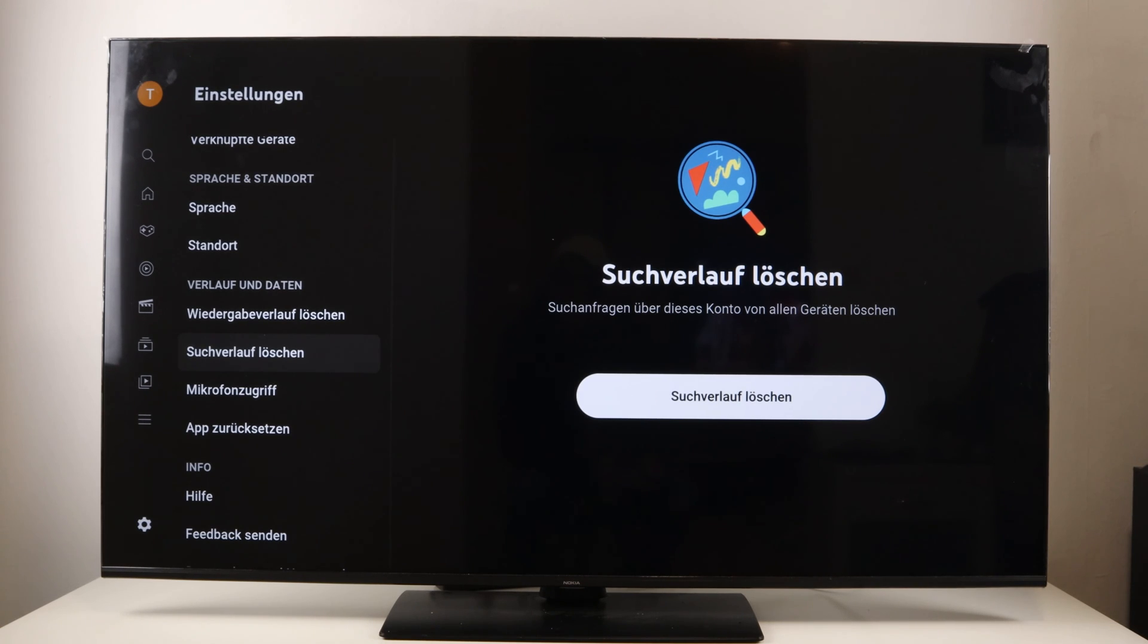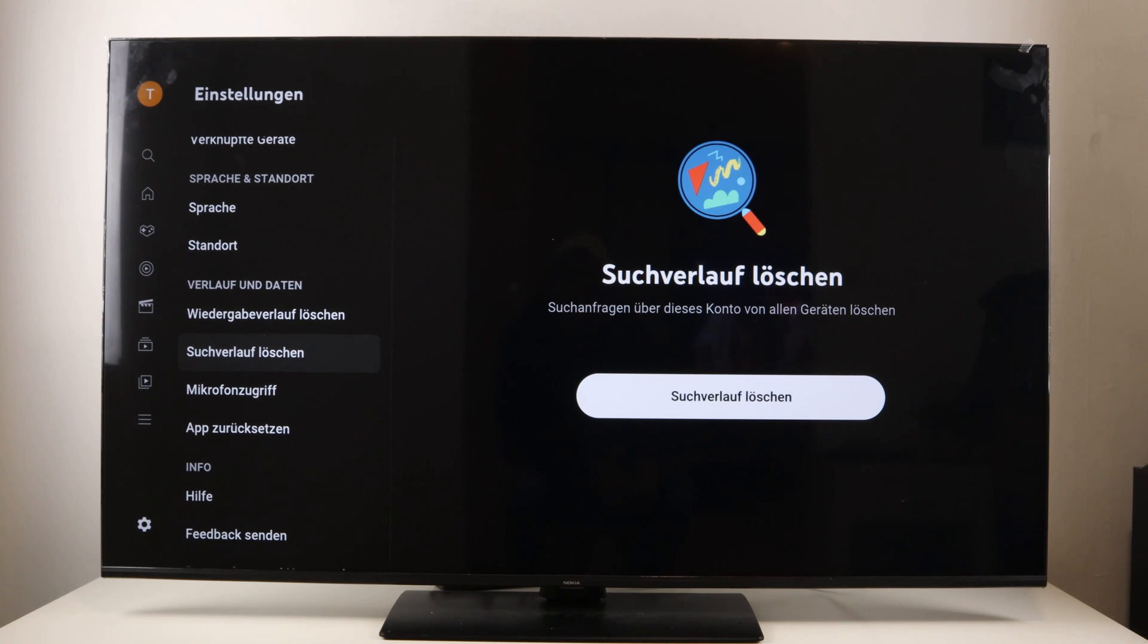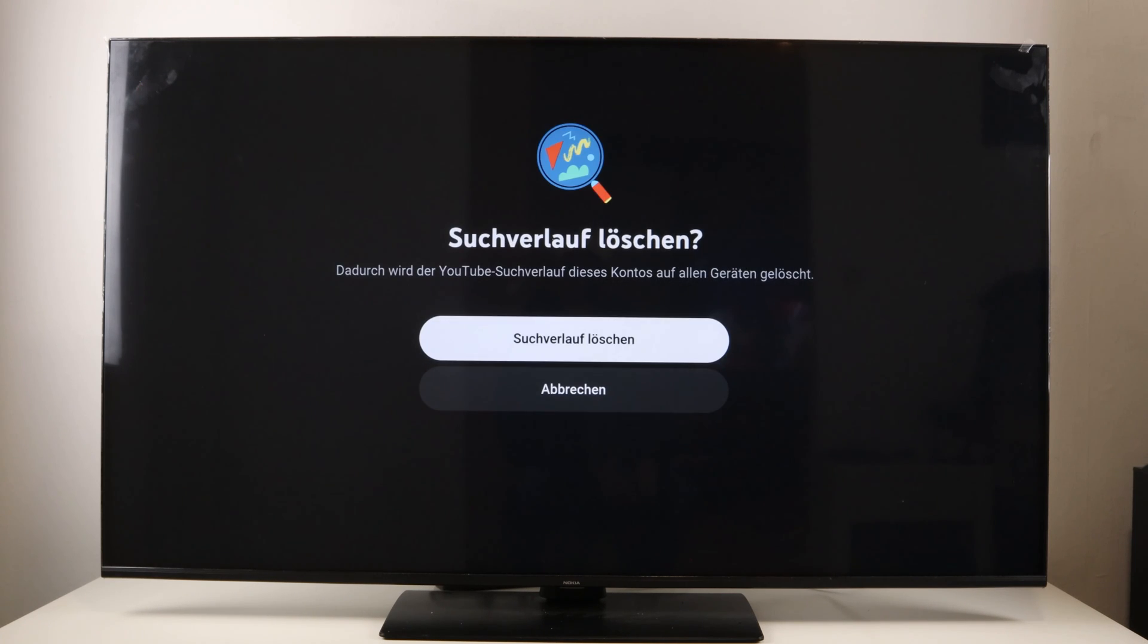At the same time, however, it deletes the search history of all devices that you are registered with this account. So, delete search history, confirm the whole thing again and you're done.